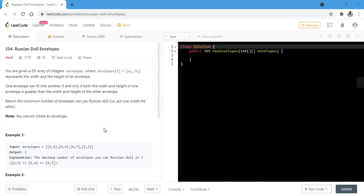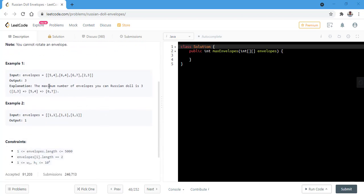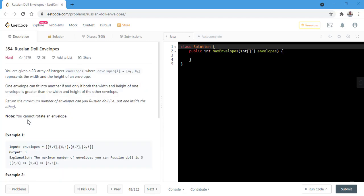In the first example, we can see that we can Russian doll 3 envelopes by putting 2,3 into 5,4 and then putting 5,4 into 6,7. In the second example, all the envelopes are of the same width and height, so we return 1 as we cannot Russian doll any of these. So let's first see what the problem is all about and how we can solve this.